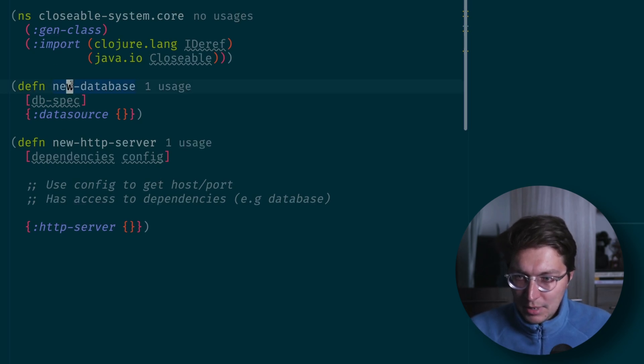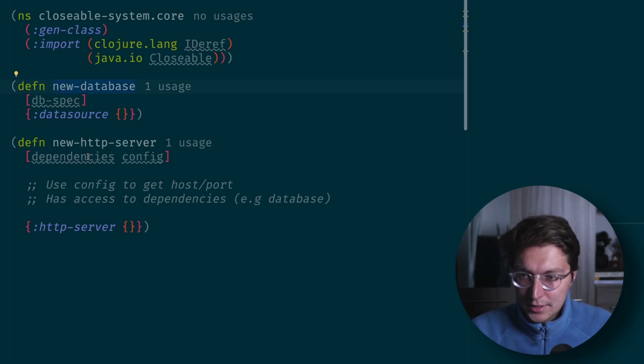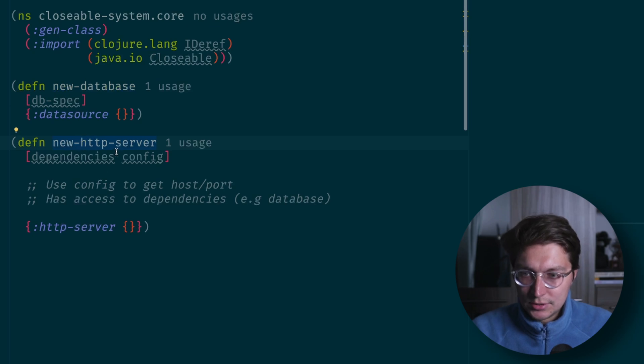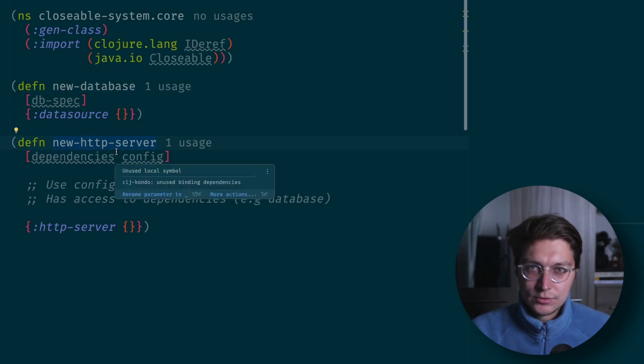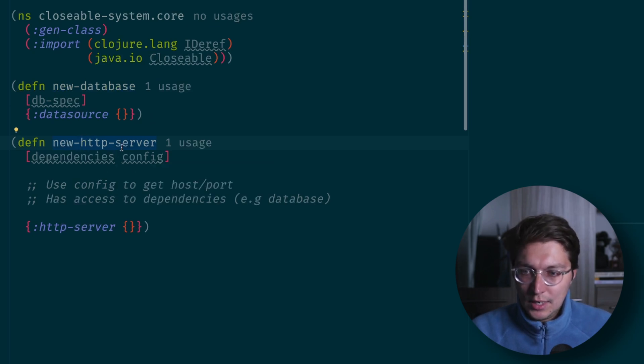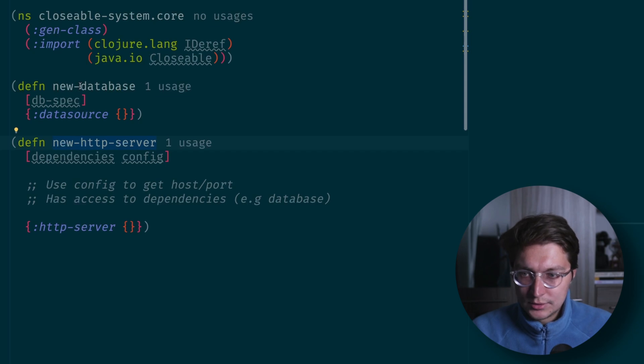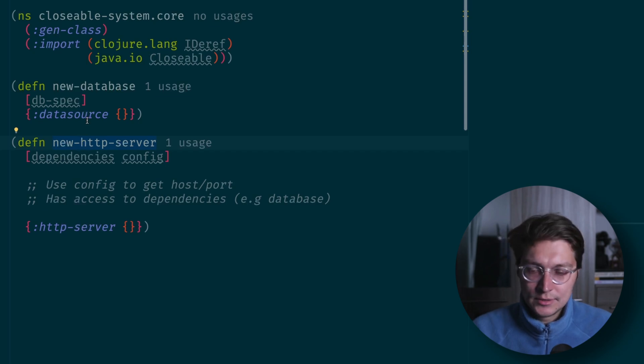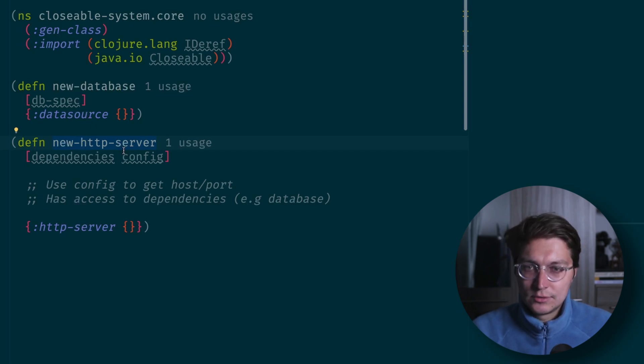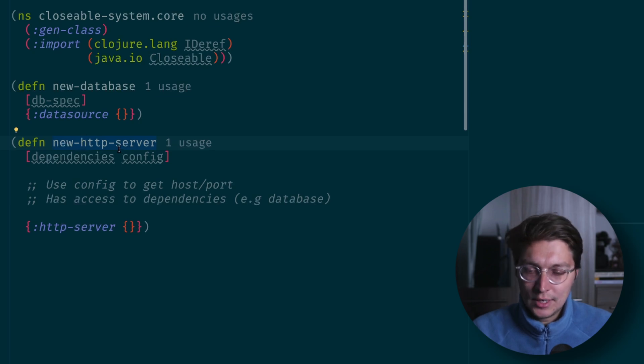Let's cover what it's all about. Imagine we have a system where we have a database and an HTTP server we want to start, and also HTTP server wants a database as a dependency.